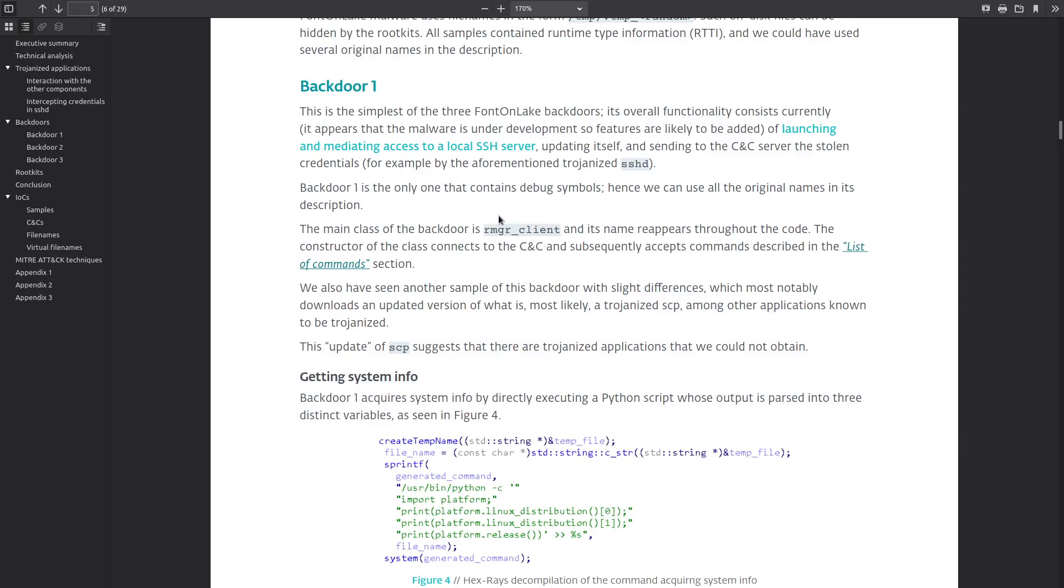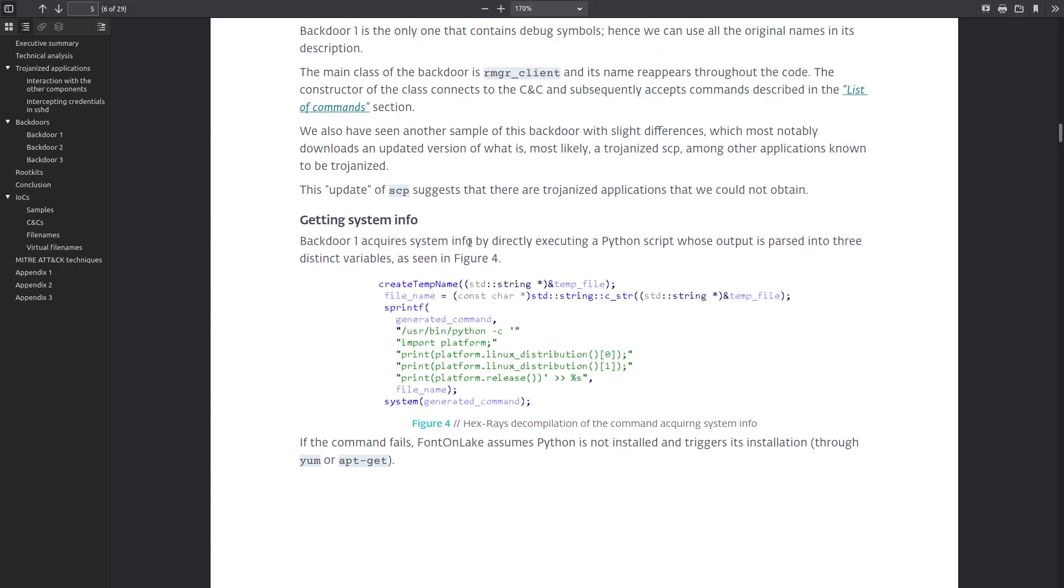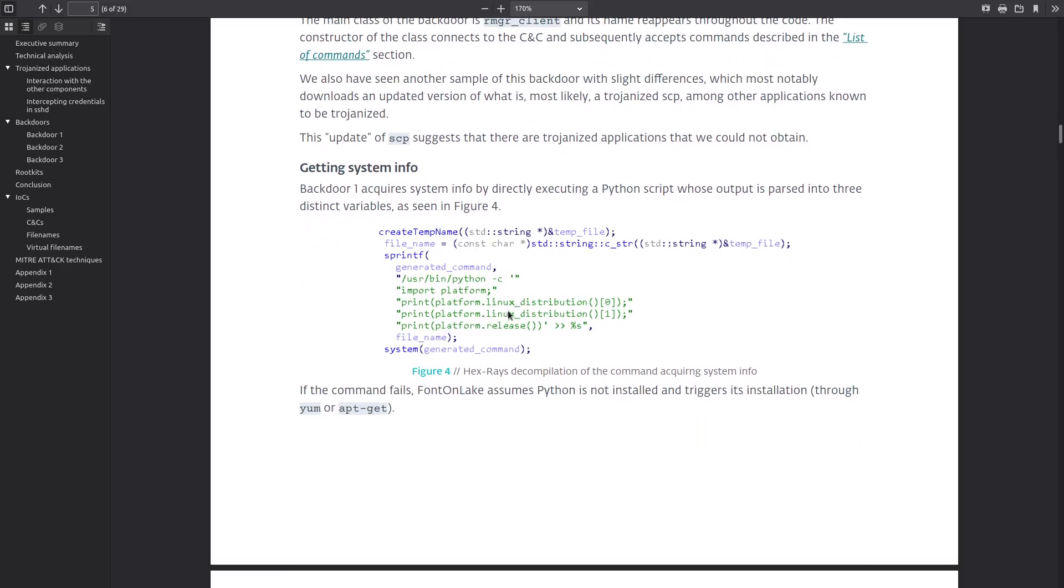It downloads modified system binaries for sshd as well as scp and this backdoor also gathers some system info by executing a python script whose output is parsed into three different variables. And if this command fails then the FontOnLake malware just assumes that you don't actually have python installed and then it tries to install it with your package manager either yum or apt. I would actually be surprised if it ends up having to run that very often because at least in my experience most Linux systems do have python installed on them by default.